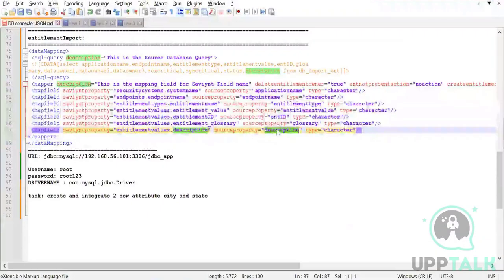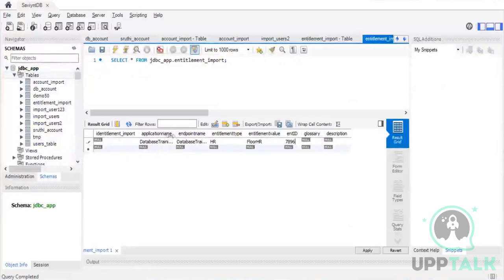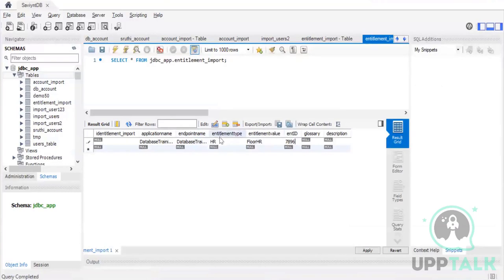So we've set the application name, endpoint name, entitlement type, entitlement value (Floor HR), entitlement ID, and glossary. The glossary can be the same name as the entitlement value.